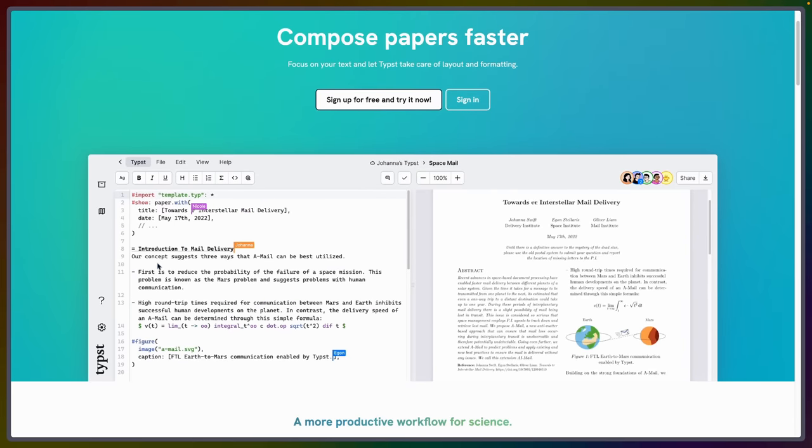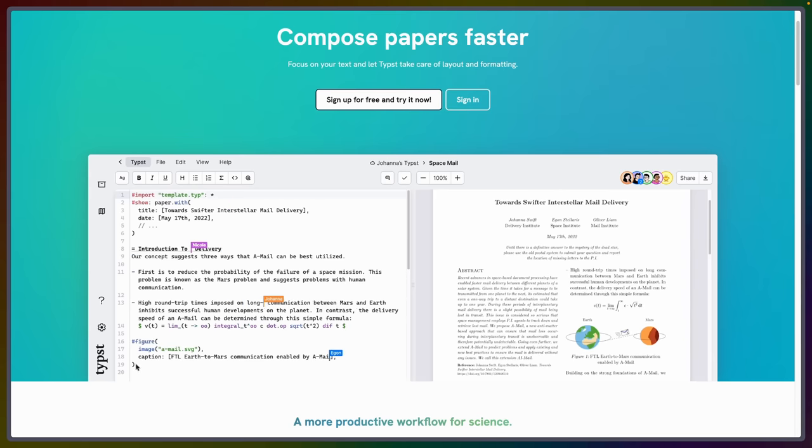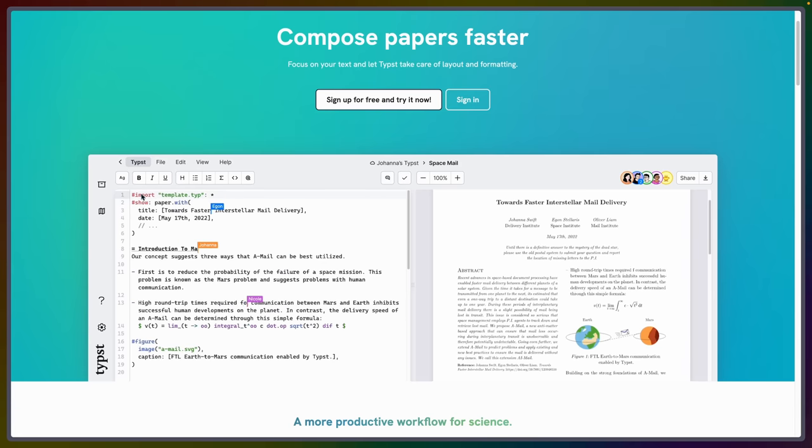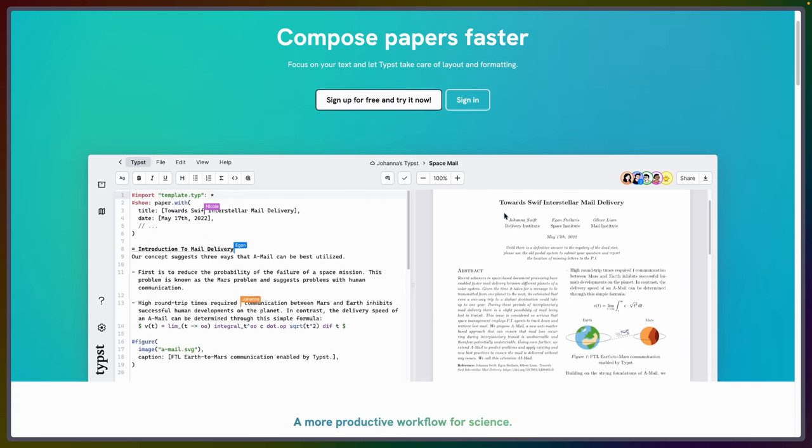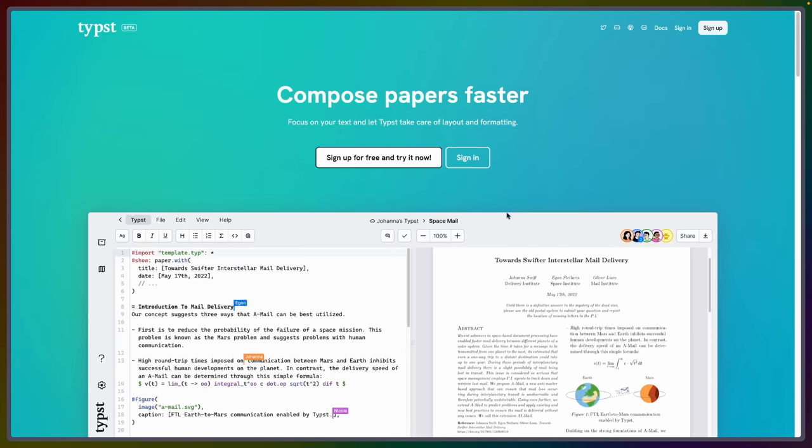So on the left here, you can see like equals instead of a hash for a heading, dashes for lists, and then this kind of hash with a figure, which is kind of like a function call. There's a bit of a scripting language here, a bit of styling that you can set up. I've really been enjoying working with this, so I wanted to talk about it a little bit.